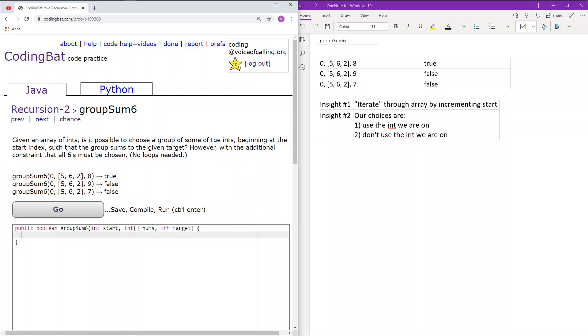Recursion to groupSum6. Given an array of ints, is it possible to choose a group of some of the ints beginning at the start index, such that the group sums to a given target? However, with the additional constraint that all 6s must be chosen. No loops needed.